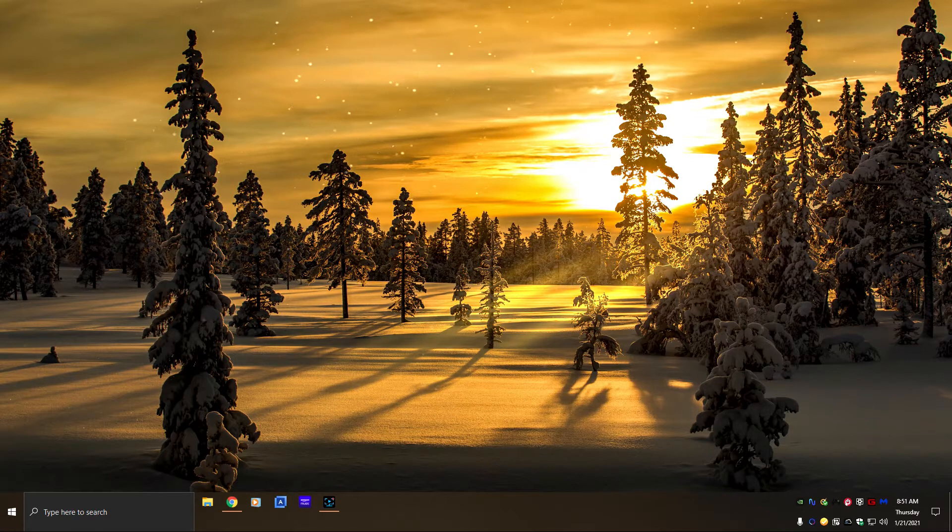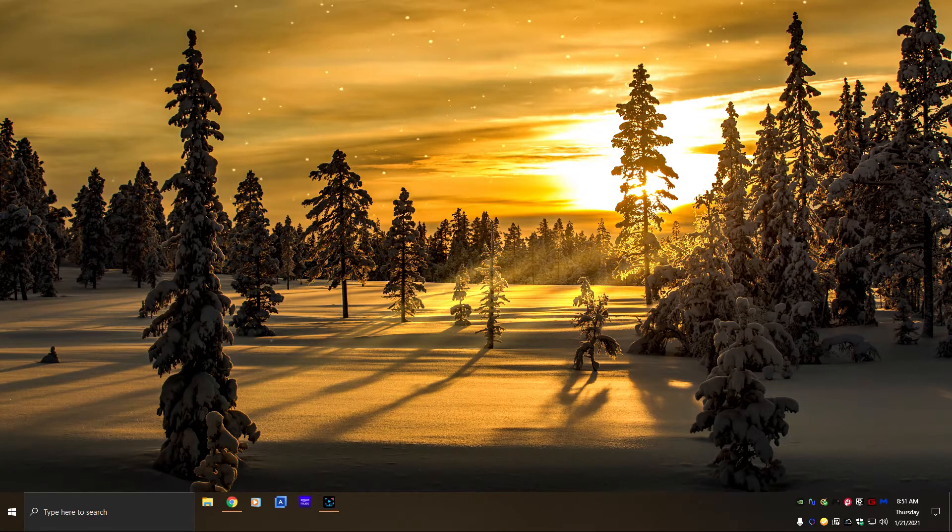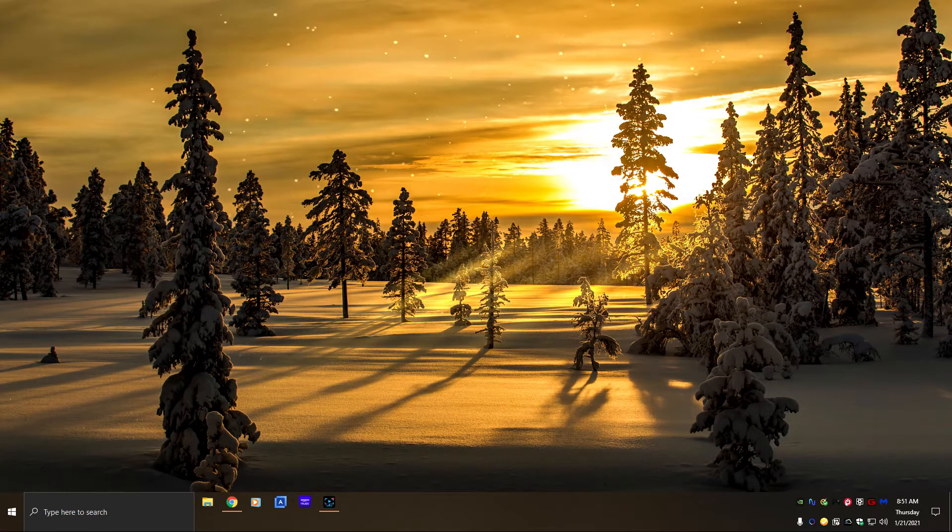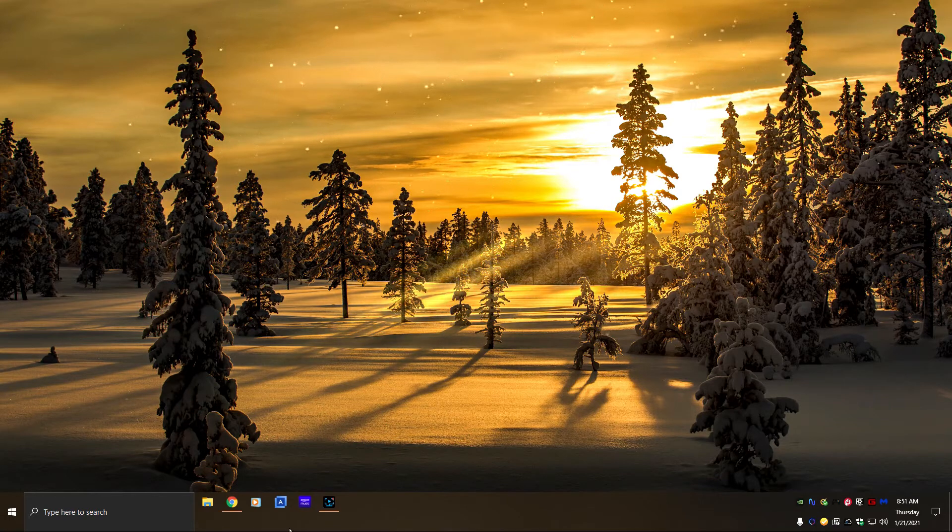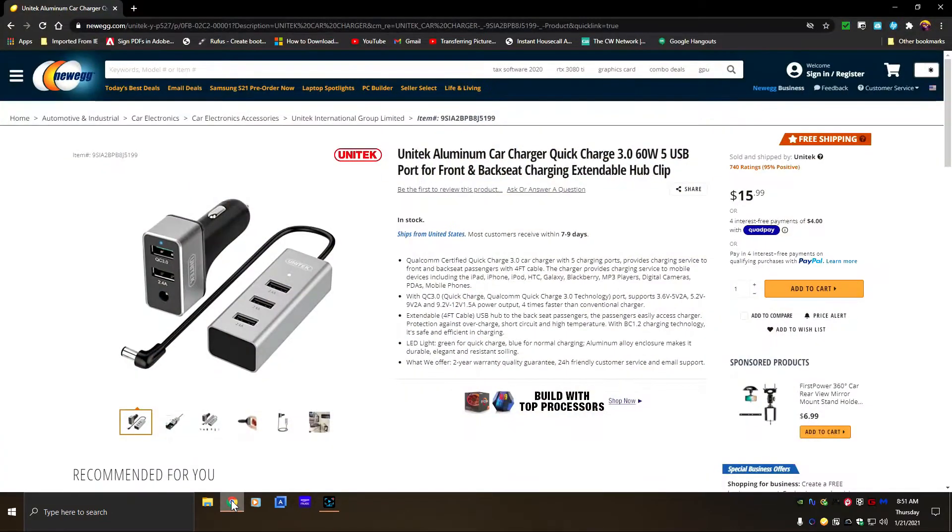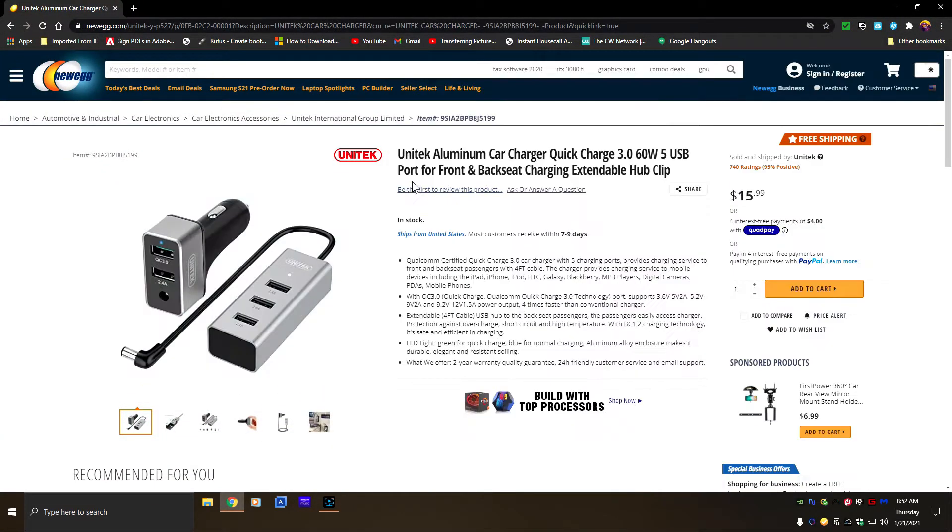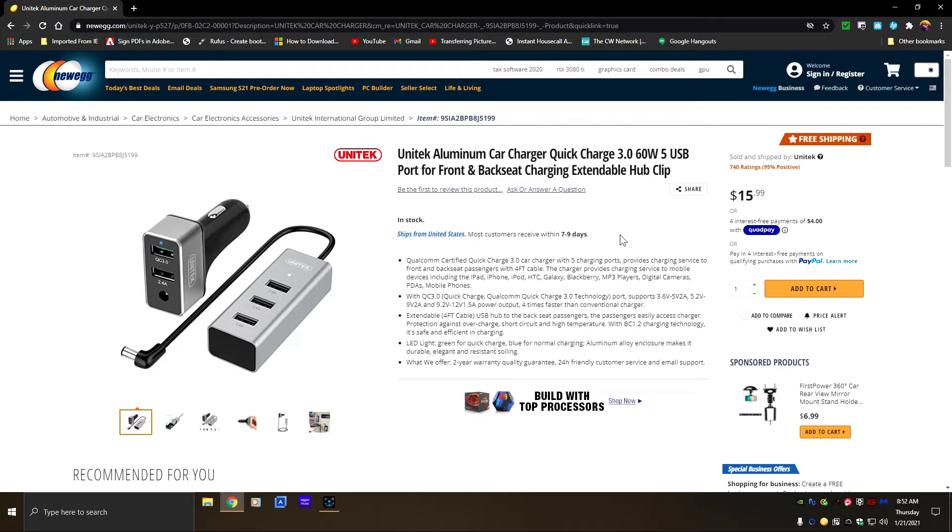So if you go to Newegg, which is one of my favorite places to go, Newegg has this - the Unitec aluminum car charger Quick Charge 3.0. This one has five USB ports and it says for front and back seat charging, extendable hub clip. Now I purchased two of these last year because my car does not have rear USB.